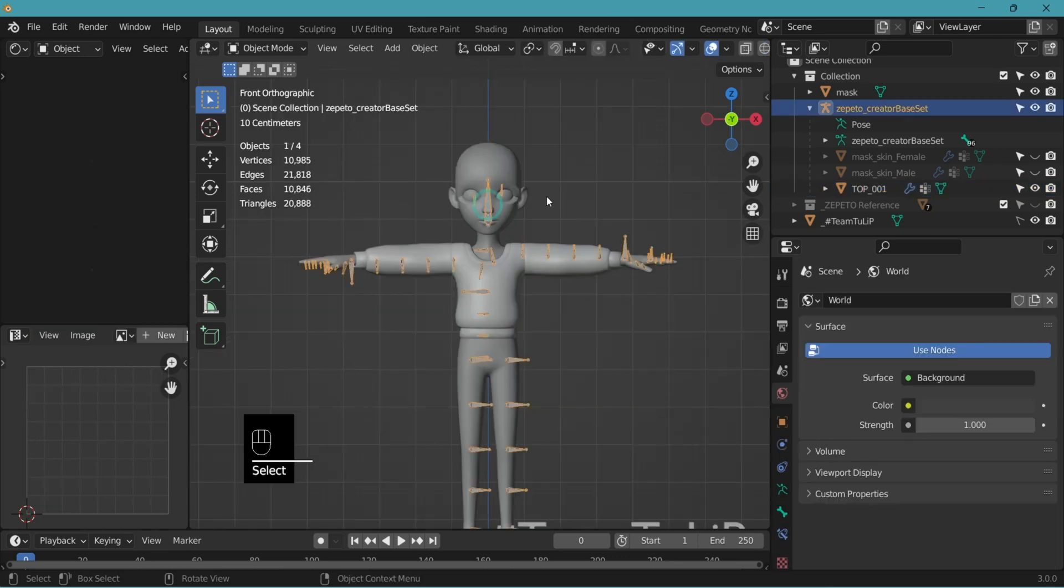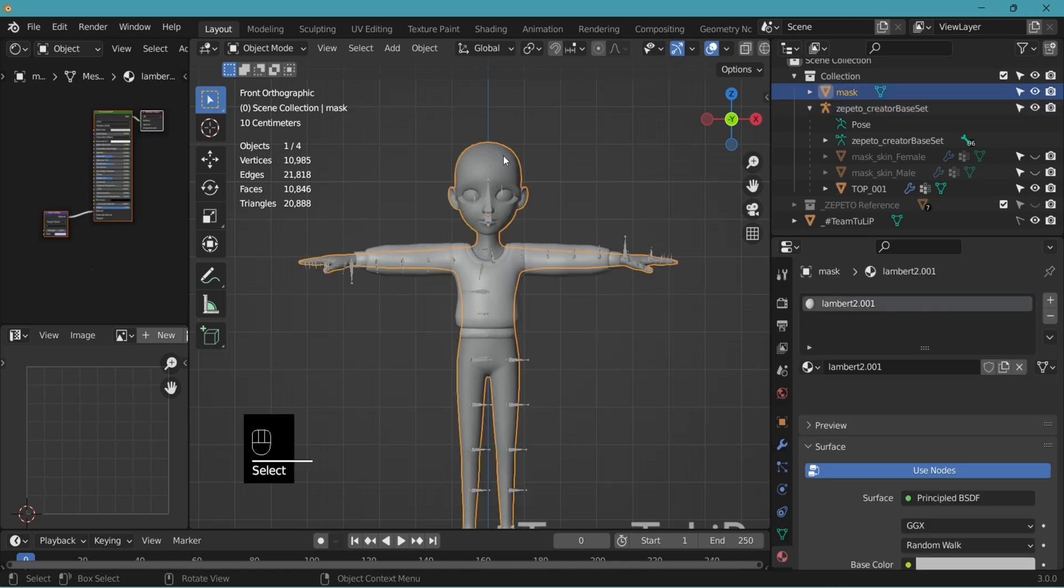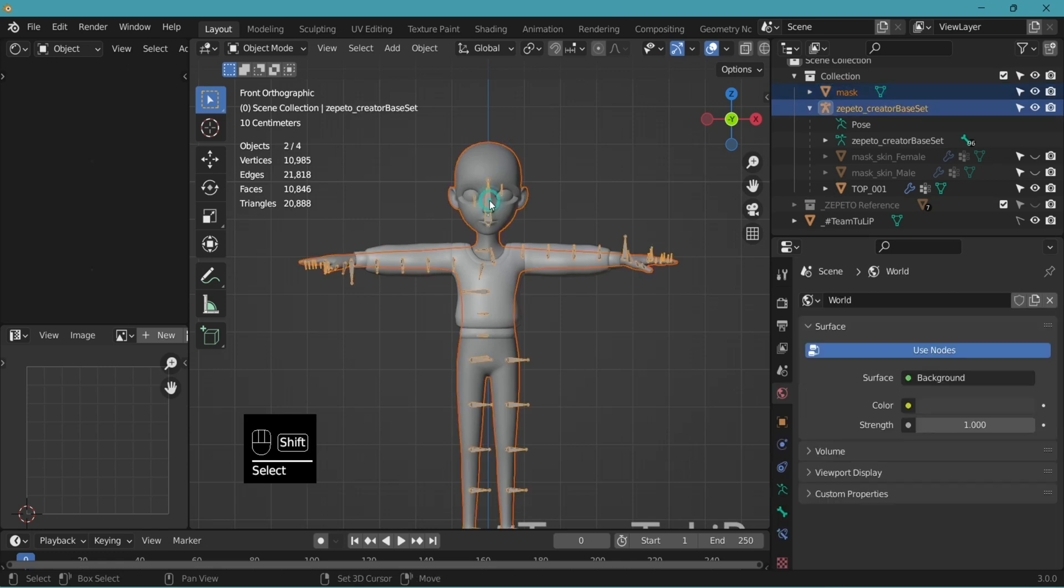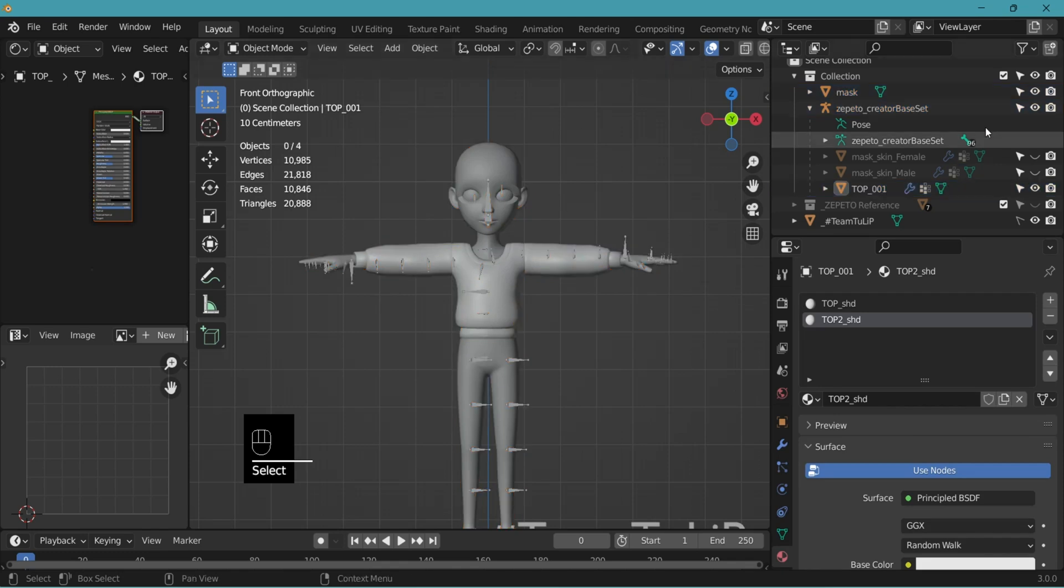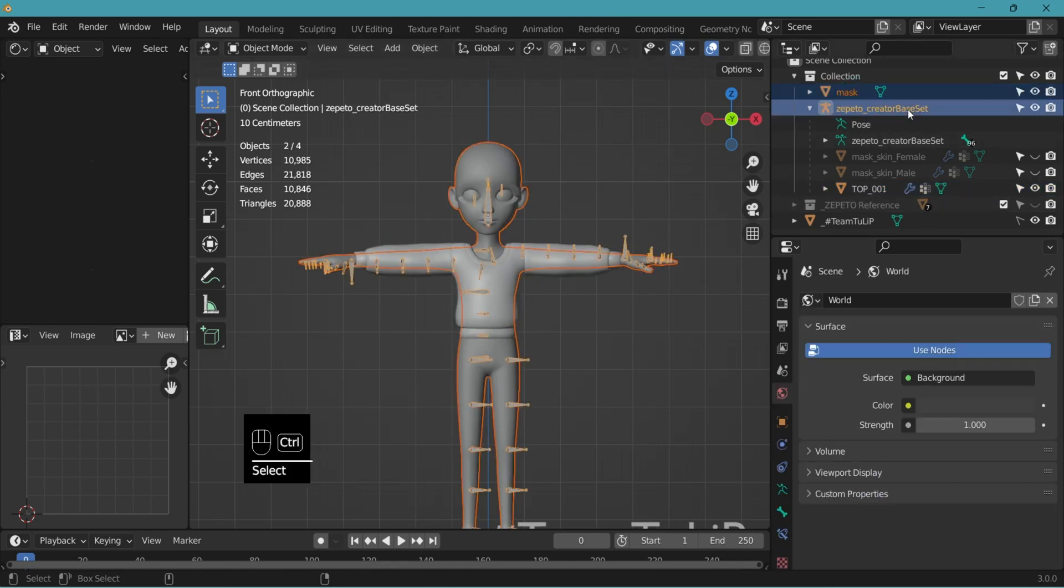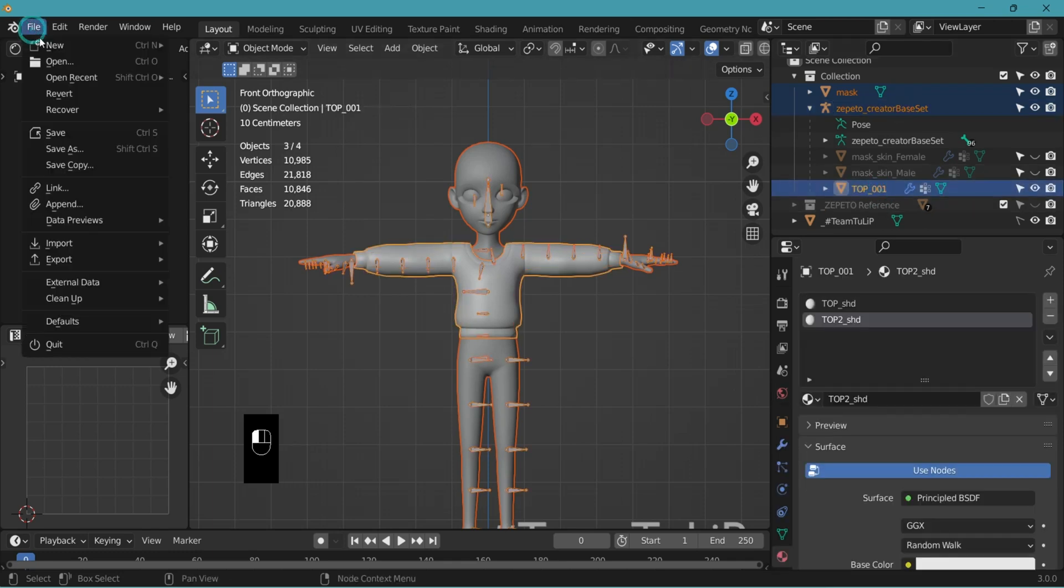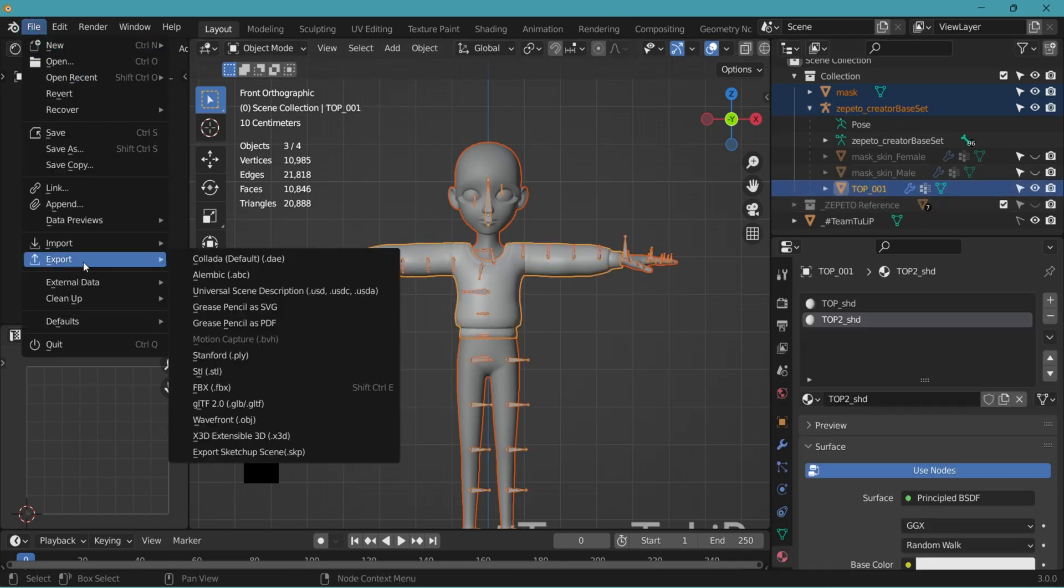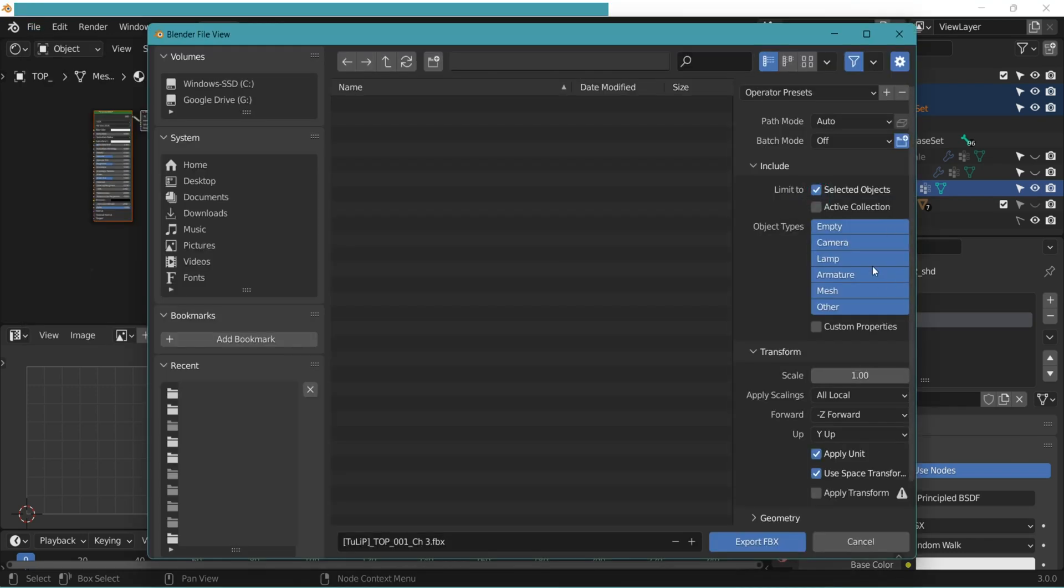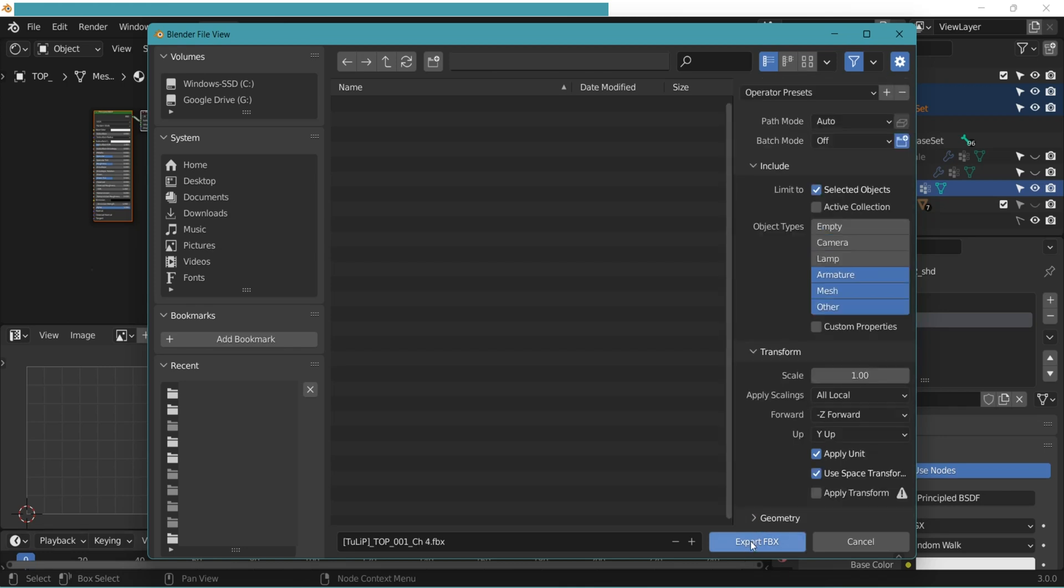Make sure that the creator base set is in T pose, the original pose. So when selecting in the 3D viewport, you click select, shift click to select multiple and shift click again. Or in the outliner, you select mask, control base set, control top. Go to file, export, FBX, selected objects, armature, shift select mesh, shift select other, uncheck bake animation, and export.